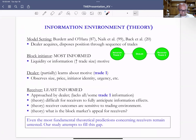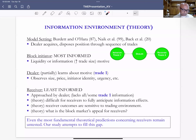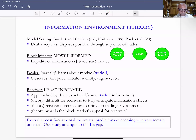The dealer acquires and then disposes of these positions in a sequence of transactions. The information environment from theory is as follows: the block initiator — the one who approaches the dealer — is the most informed. They know whether they're trading for liquidity or information purposes, and as block trade size increases, it's more likely there is an information motive. Because negotiations are bilateral, the dealer may partially learn about the motive for the trade.